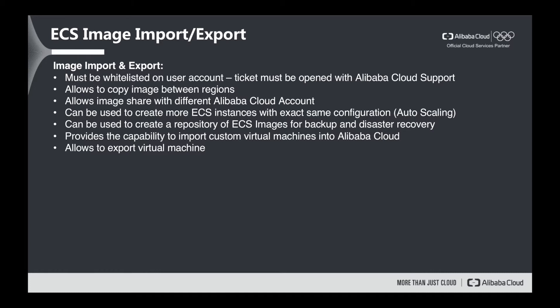And at the very end, we can export the virtual machine from Alibaba Cloud.